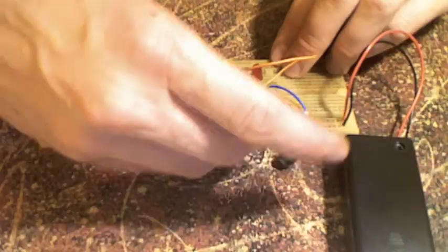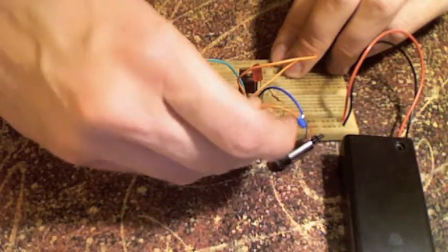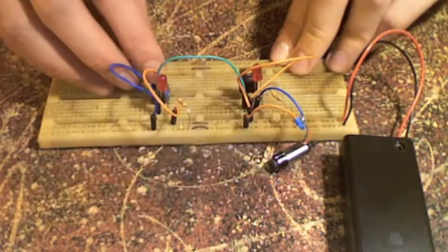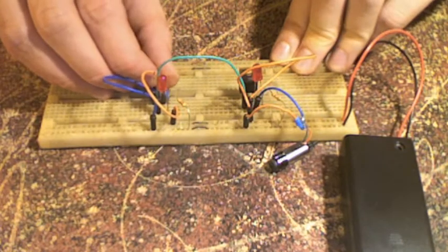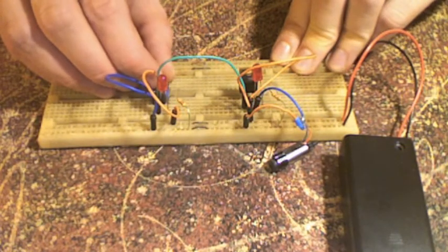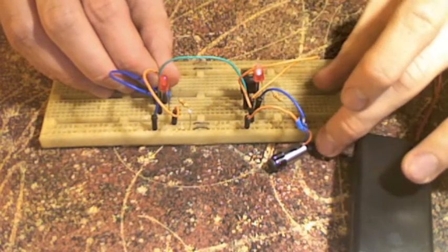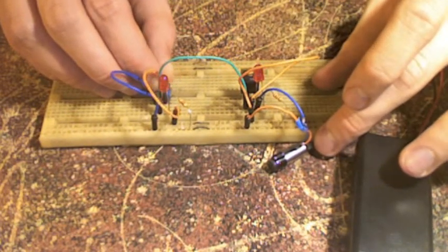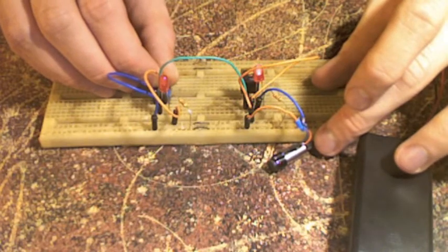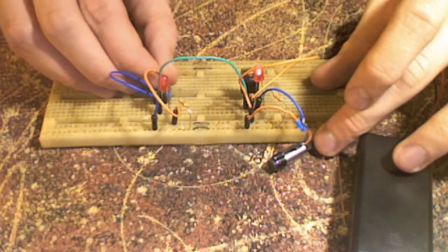We can add this DC motor to demonstrate what the power transistor is really good for. The DC motor draws so much current that it would mess up the voltage divider if it weren't for the transistor.